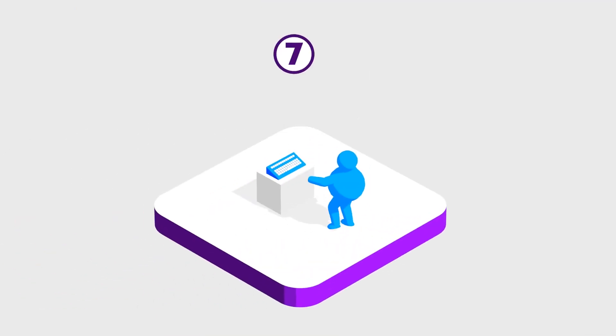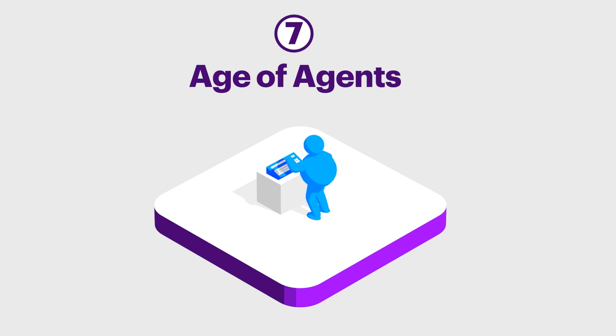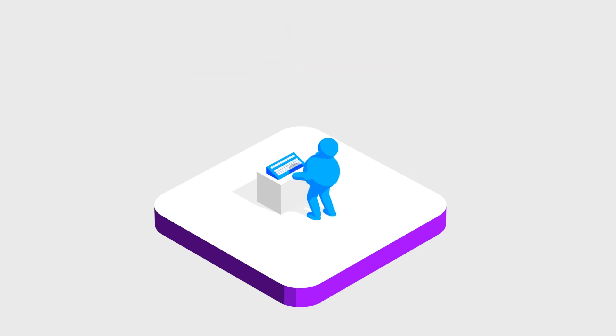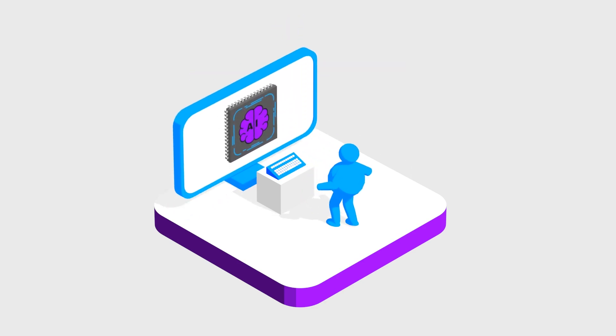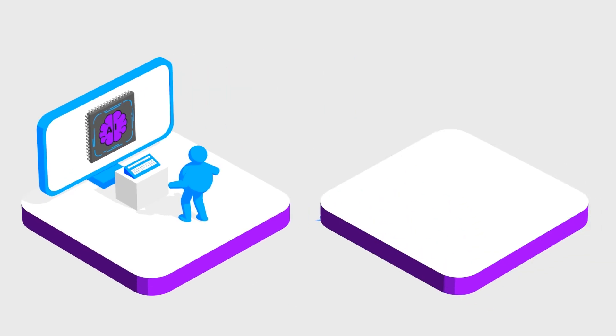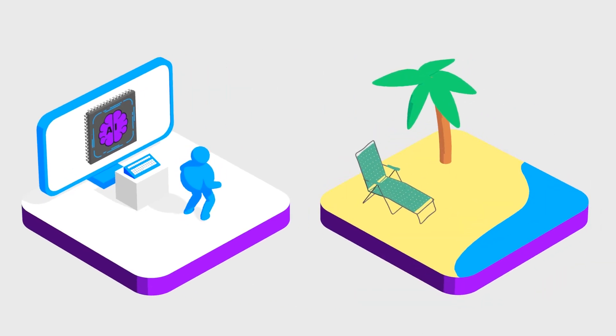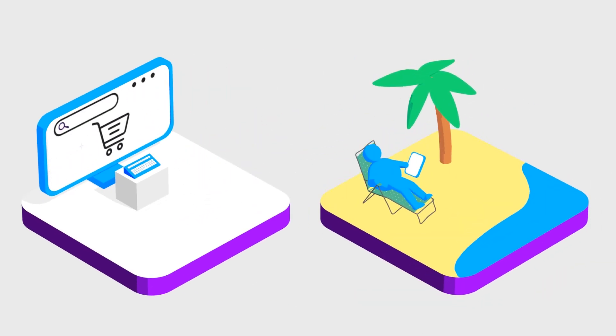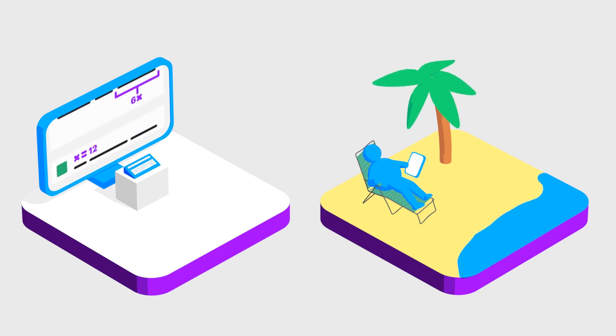number seven. We are in the age of agents. Agents are software applications that take action on your behalf. Different AI agents can do different things. Some can write programming code. Others can buy things online. Some are capable of complex problem solving.